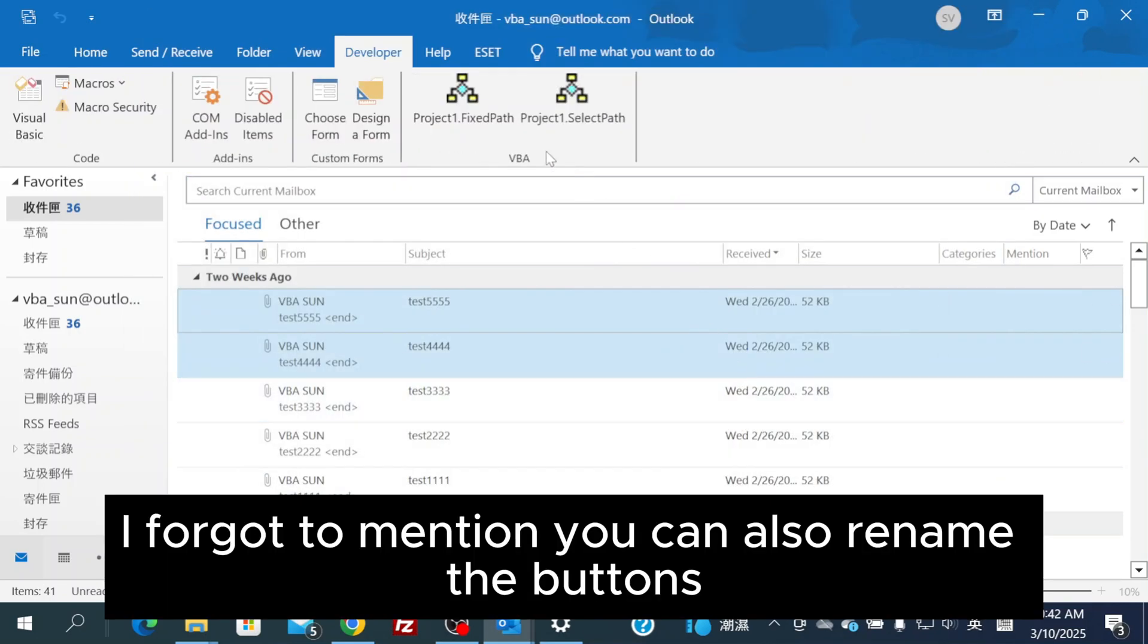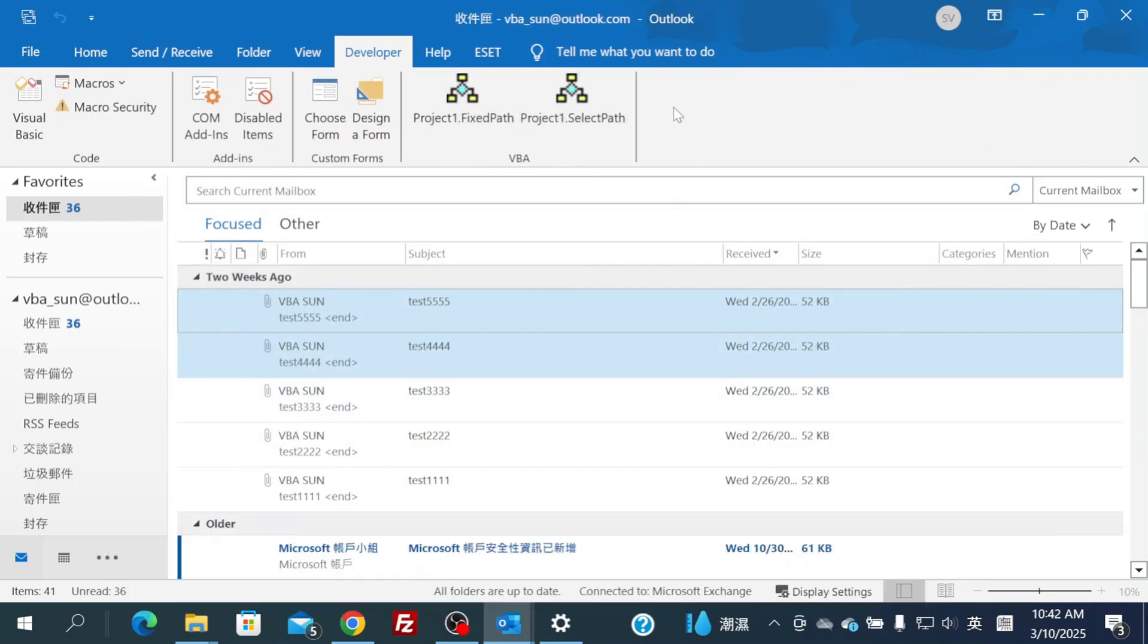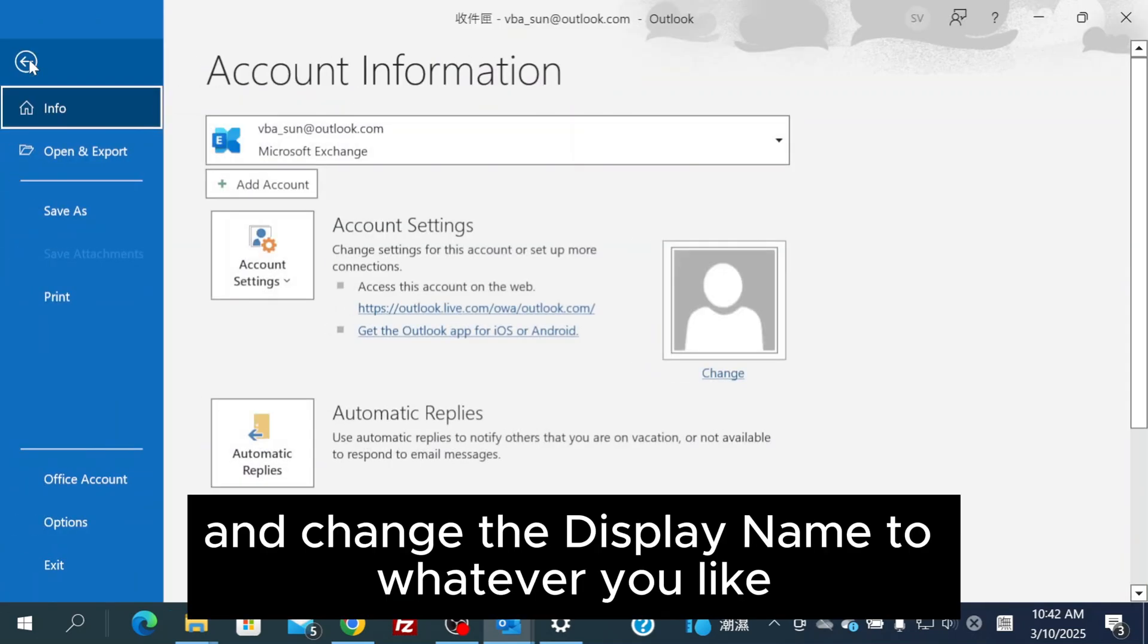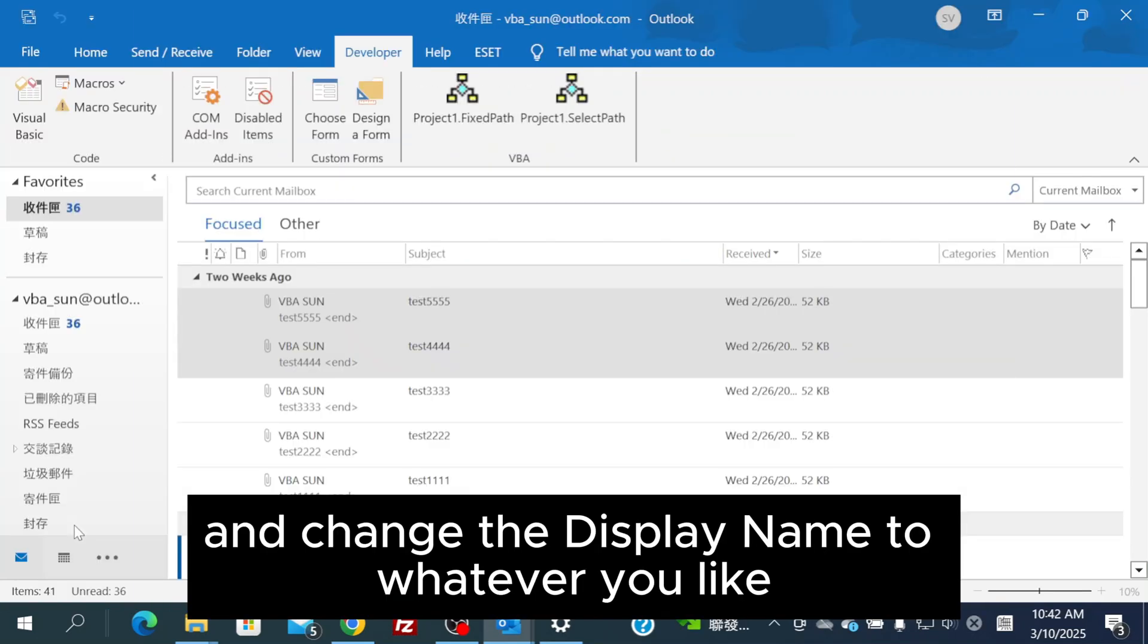I forgot to mention, you can also rename the buttons. Just go to Rename and change the display name to whatever you like.